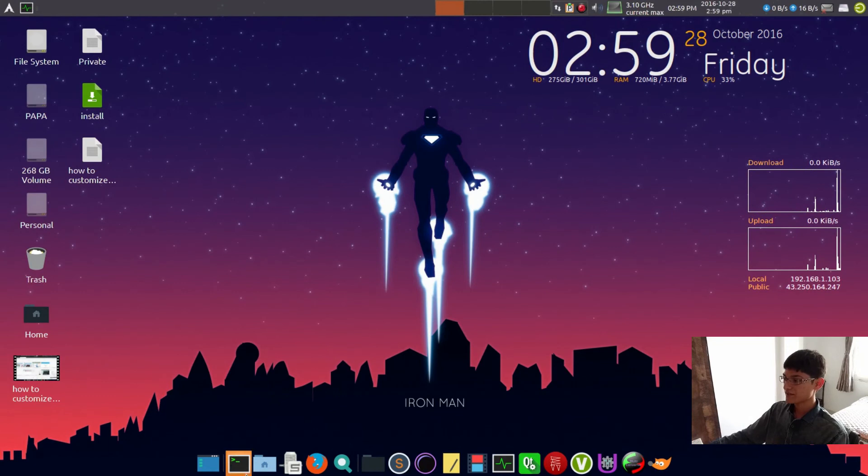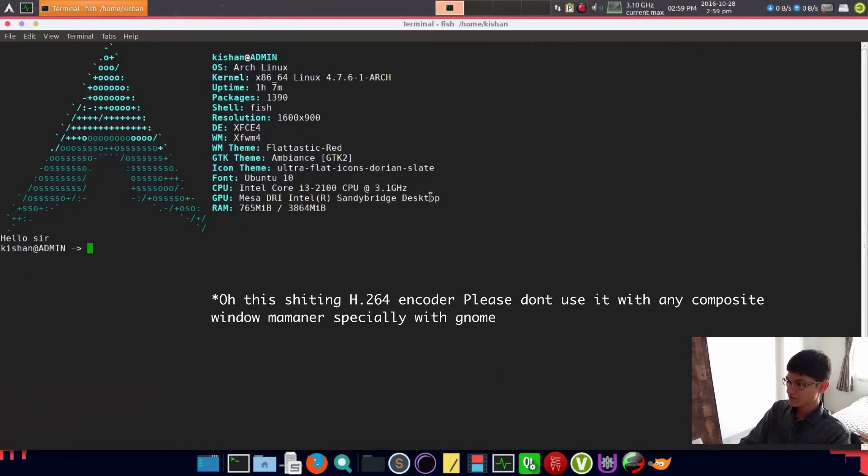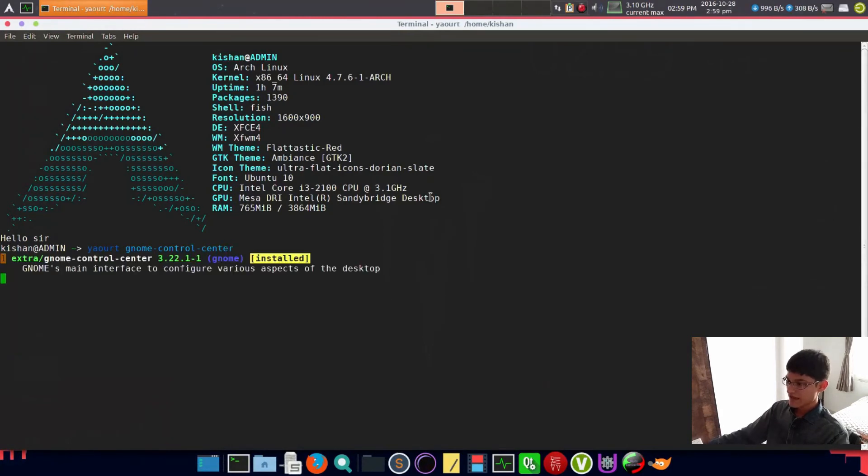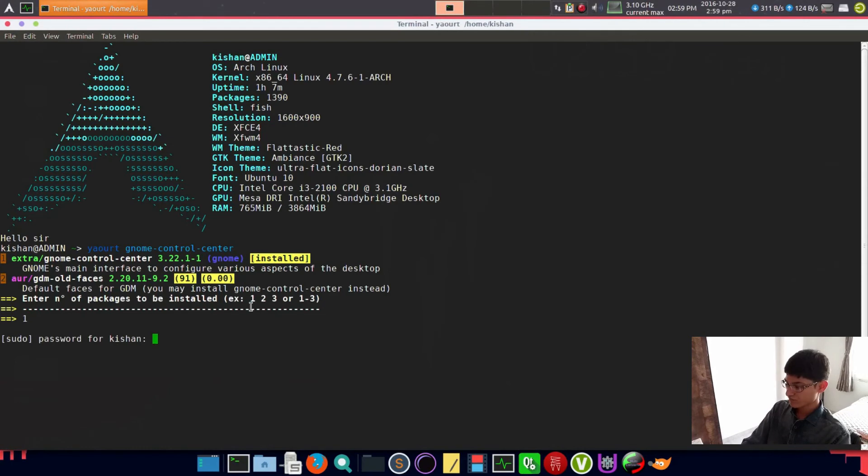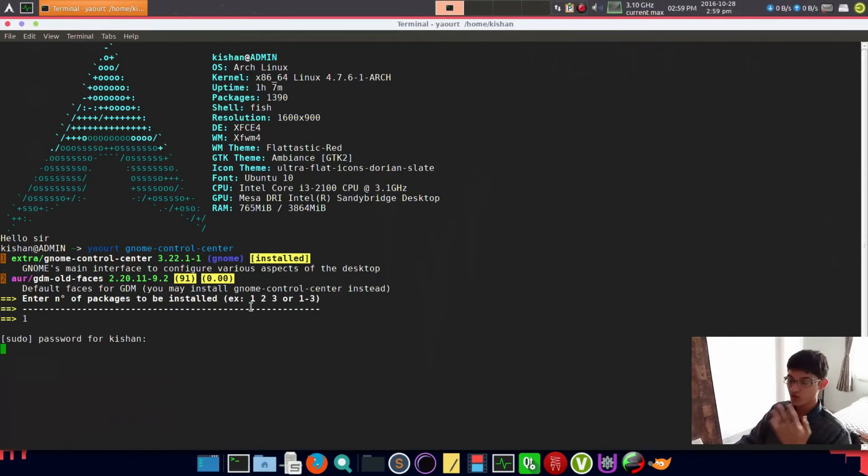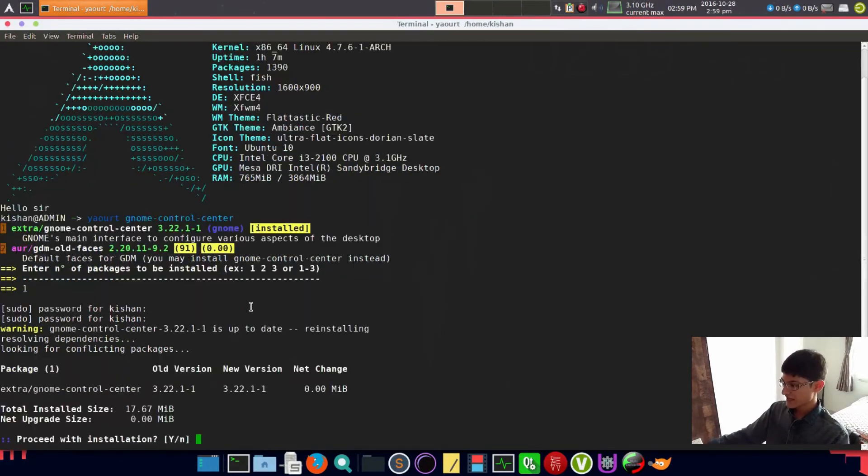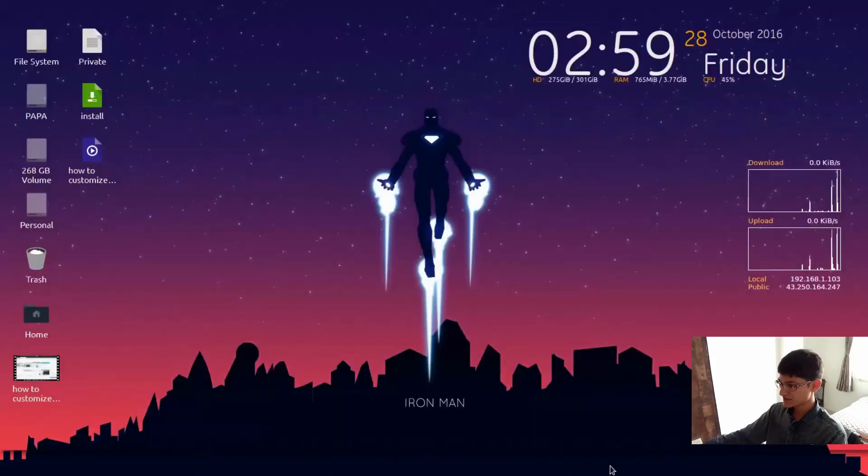GNOME network manager provides more things. What to do? We have to install GNOME settings manager which is called gnome-control-center. Just install this thing.